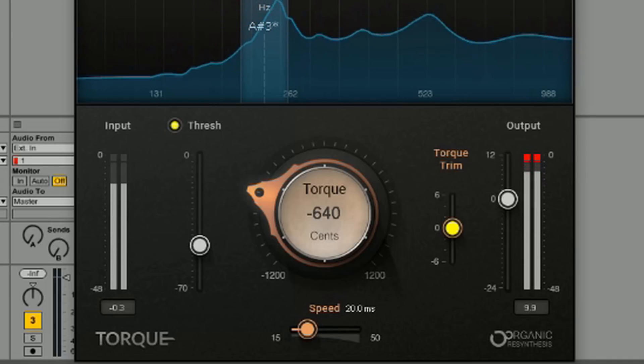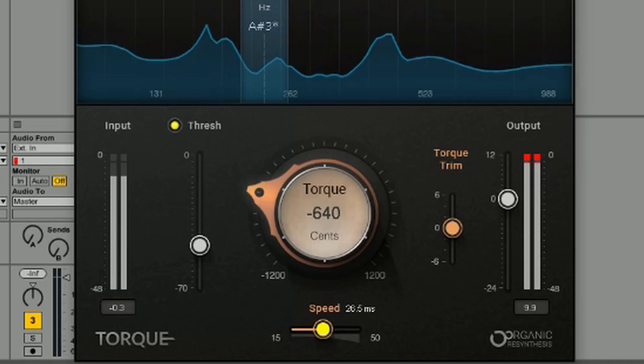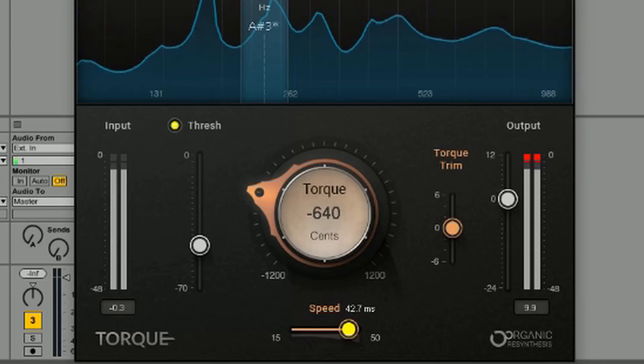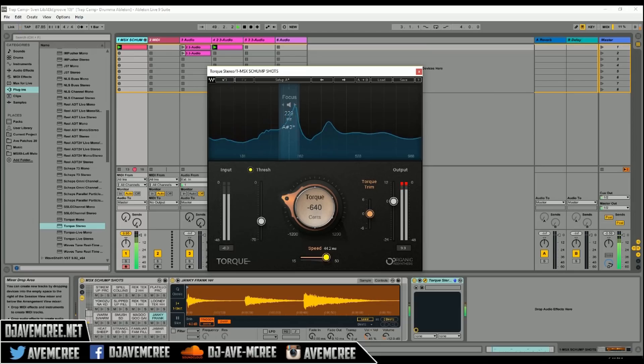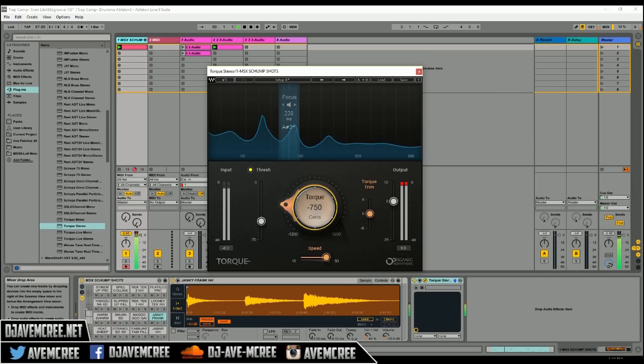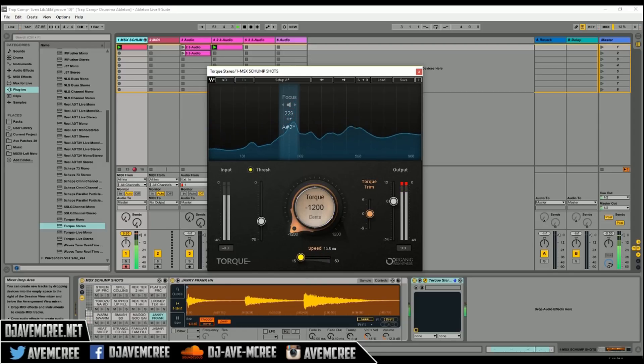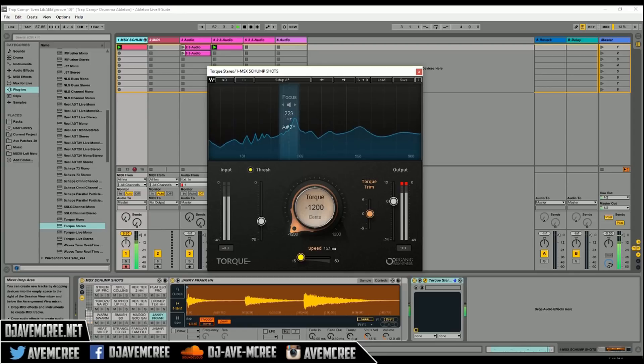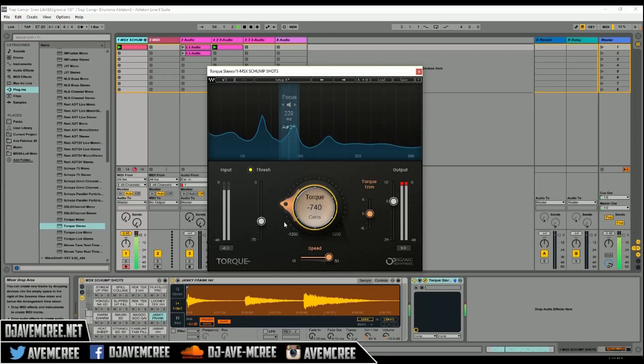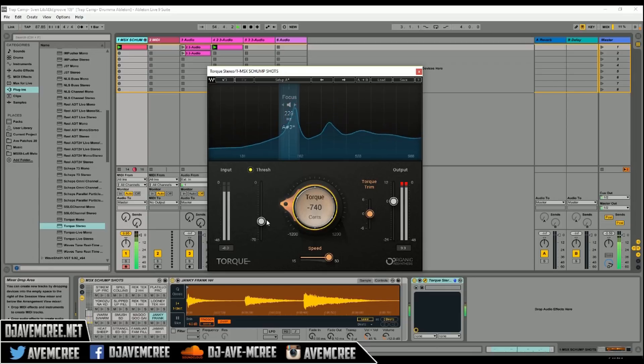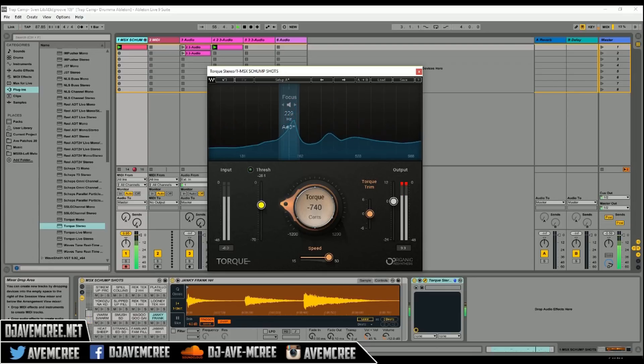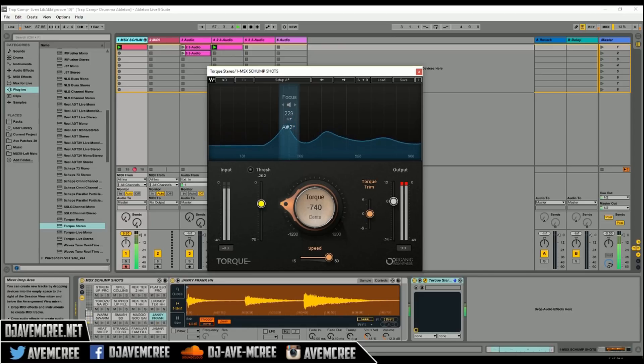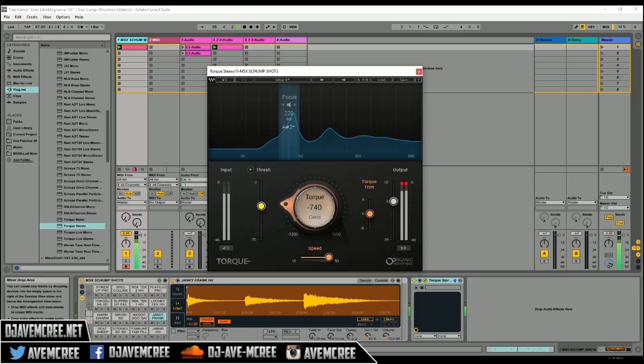Drop the speed down to 15 again. Ah, I messed with the threshold. Seems like a form of compression here.